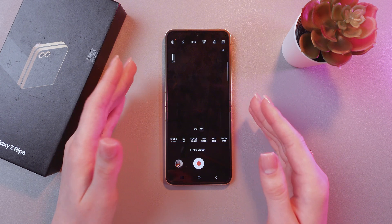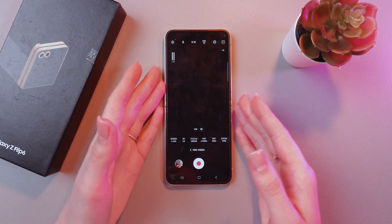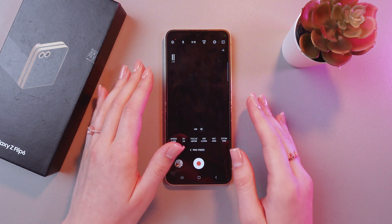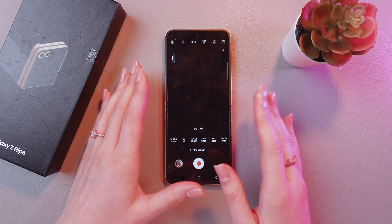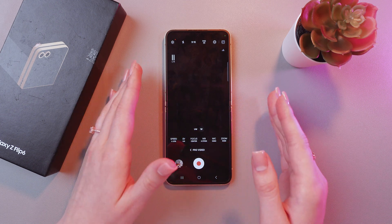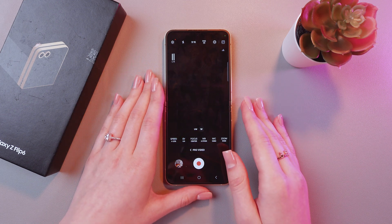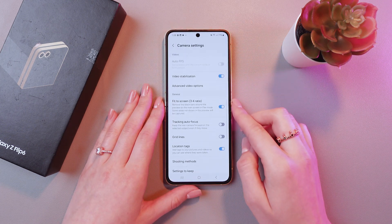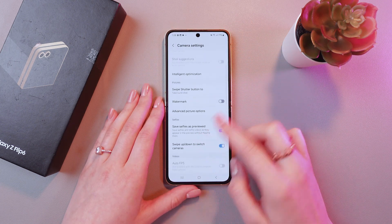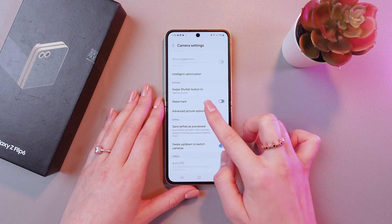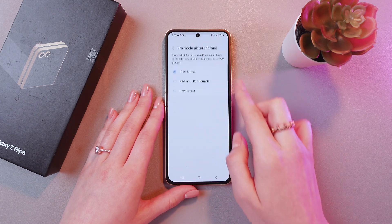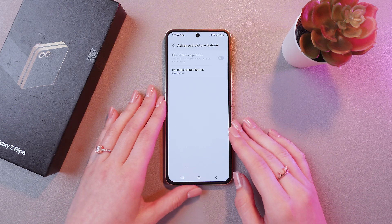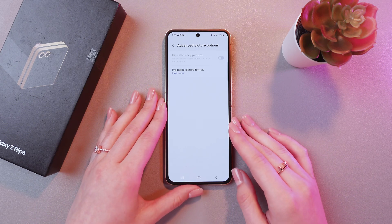Also, don't forget to save your picture in RAW format, because it preserves all the details and nuances of an image without loss of quality, making it easy to correct exposure, color, and other parameters in post-processing. To enable this, tap the settings icon, scroll to the advanced picture options, and switch to RAW format.